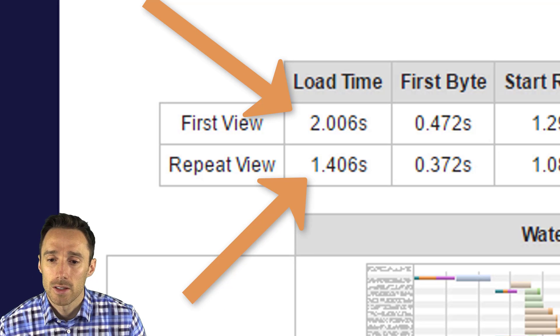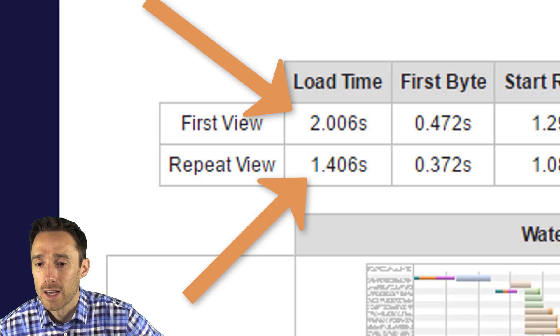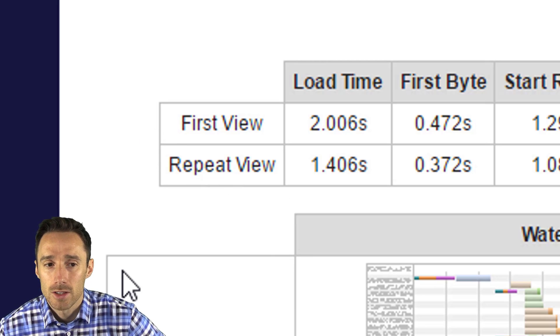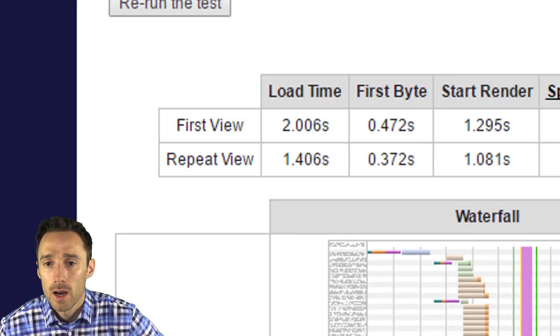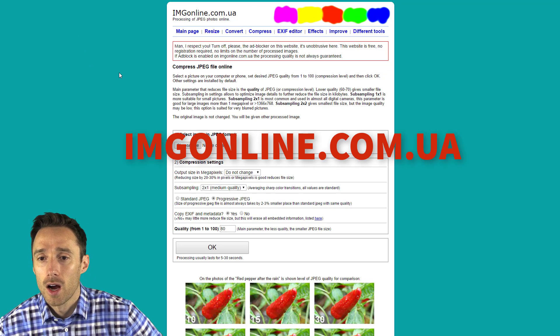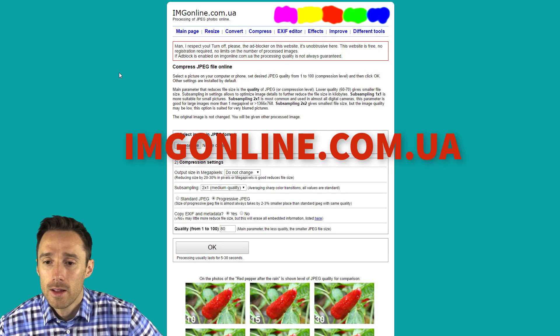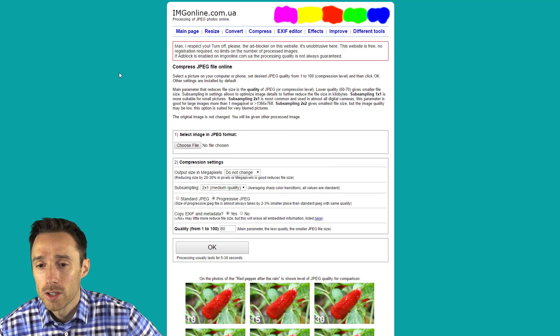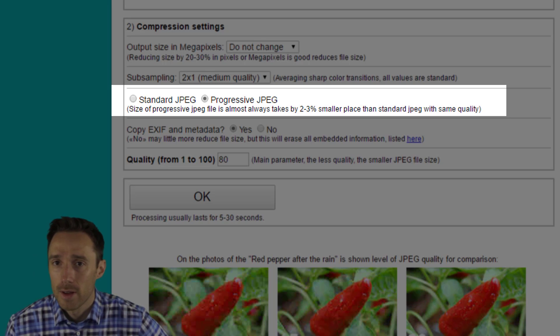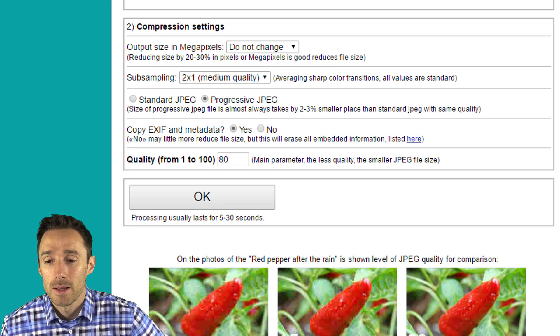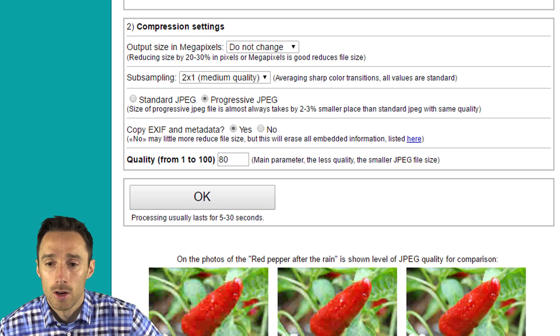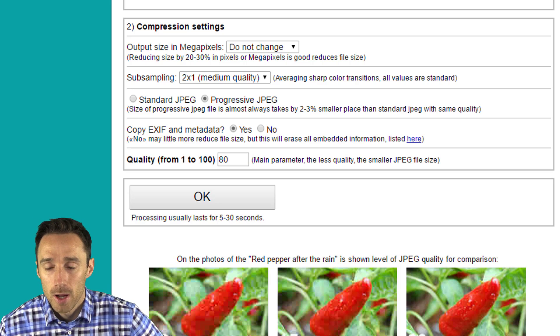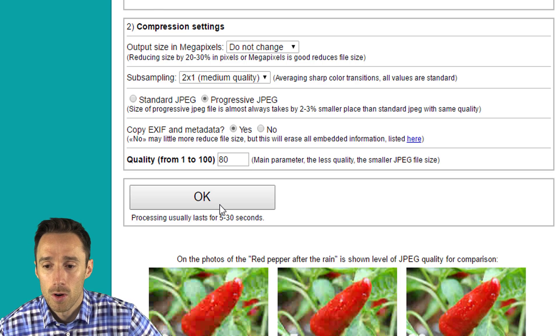So what did I do? Number one, I use an image compressor. I just use imgonline.com.ua. This website has an image compressor and you can also turn them into progressive JPEGs. Progressive JPEGs make it seem like your web page is loading faster because of the way that it loads your pictures. You can just plug your information in here, put in your image and it will compress it for you, and then you can switch over to that progressive one.